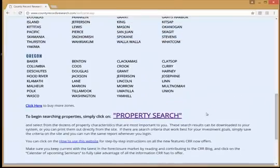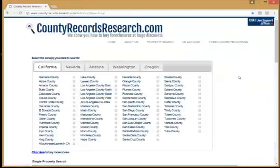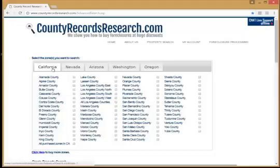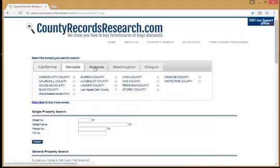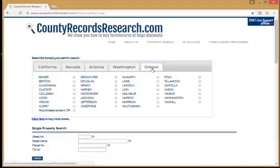The focus of this demonstration is property search, so I'm going to select the Property Search option. This has opened up my property search screen. Because I have access to all five states through my five-day free trial, notice that I have California open at the moment. I can switch states to Nevada, Arizona, Washington, or Oregon.